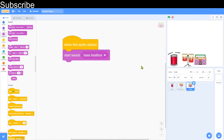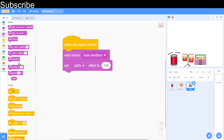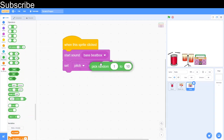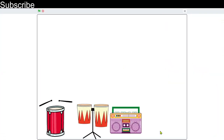To mix things up, I'm going to use the 'Set Pitch Effect' block. This determines how high or low the sound is. I'll combine it with a random number generator so the pitch effect is set to a random value up to 100 — that's going to mix up the sound every single time I click on it.